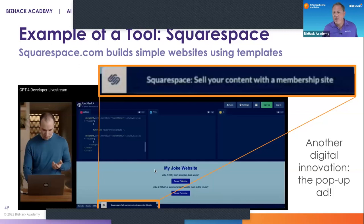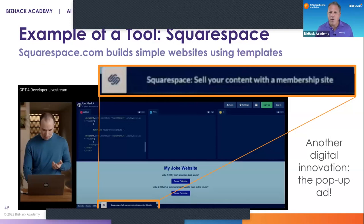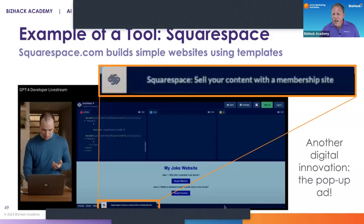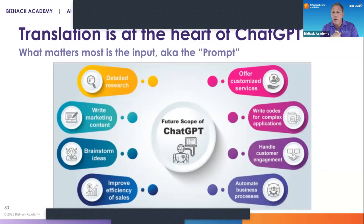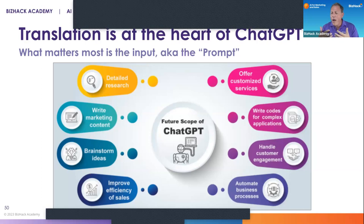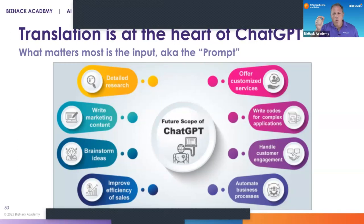Squarespace is actually a perfect example of a tool that builds simple websites using templates. You can take the HTML and load it into Squarespace or WordPress, and then you can have a website. Translation is at the heart of ChatGPT, and what matters most is the input — also known as the prompt. When we talk to the Microsoft engineer, he's going to tell us that the skill of writing and manipulating detailed, well-thought-out prompts is the number one skill in our AI future.